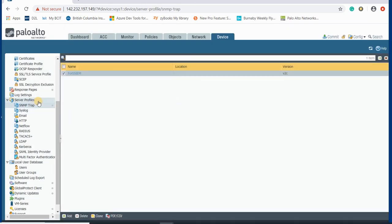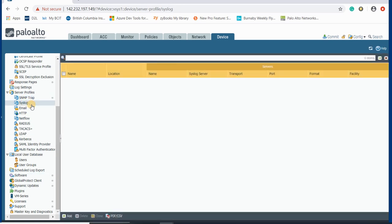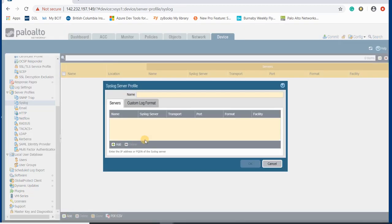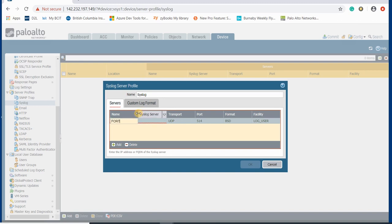That's the server profile we're creating. We also have syslog, where you can create the syslog profile here. Same as SNMP — add a new profile, name it 'syslog', and set my FortiSIEM server. The server IP is going to be 142.232.197.